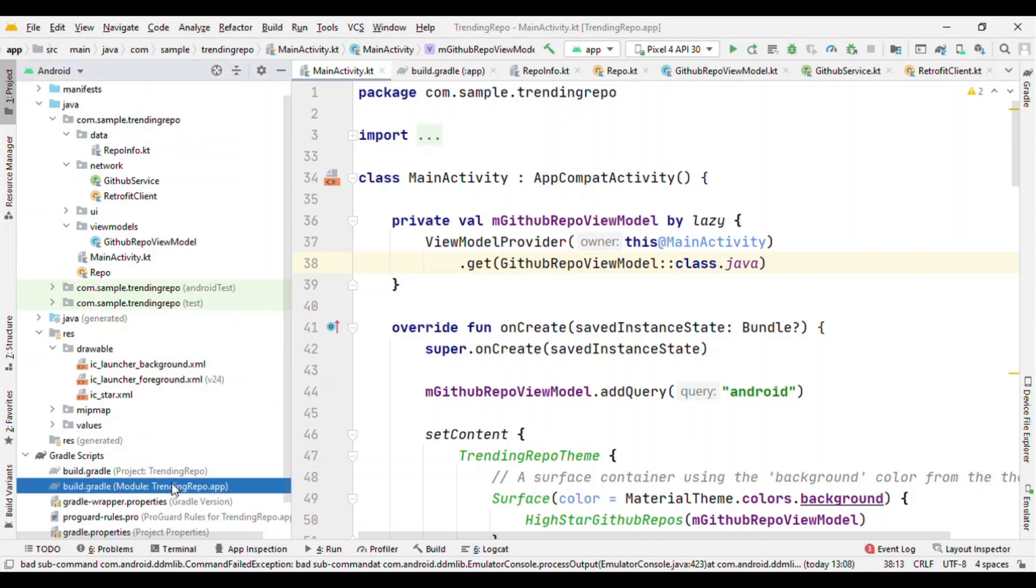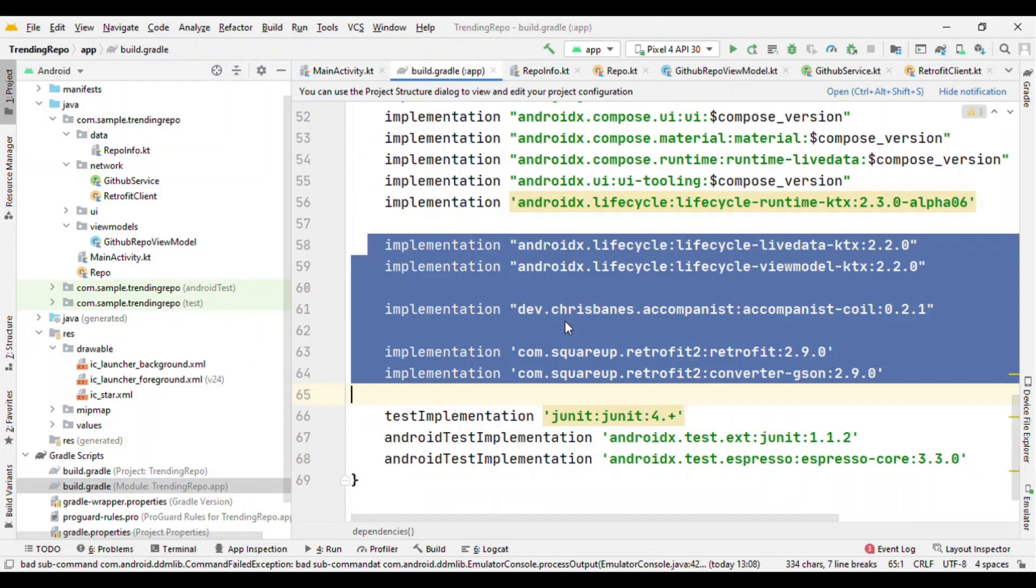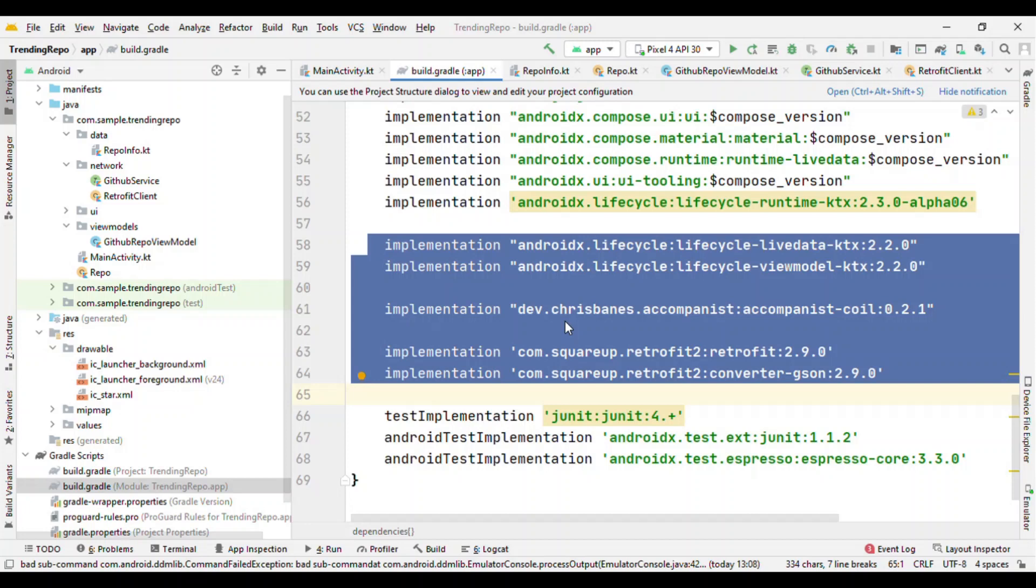First, go to Gradle and add the dependencies for lifecycle ViewModel. Because I'm going to do a network call using Retrofit, I have added Retrofit dependencies also. Apart from this, in the design I'm also going to add logos, for that I'm using the image loading library by Coil.